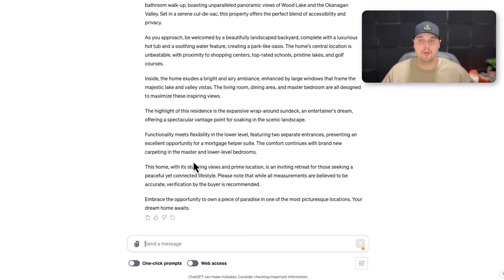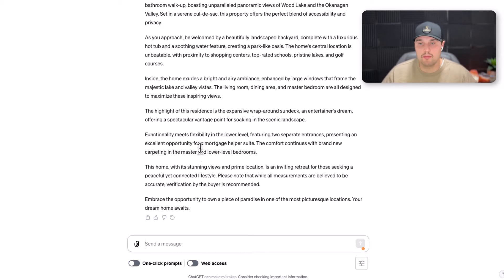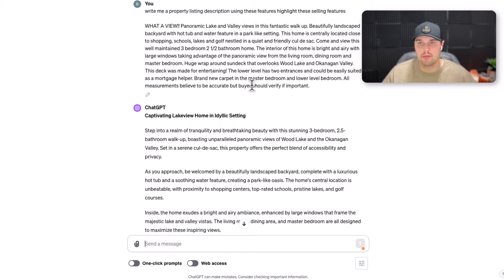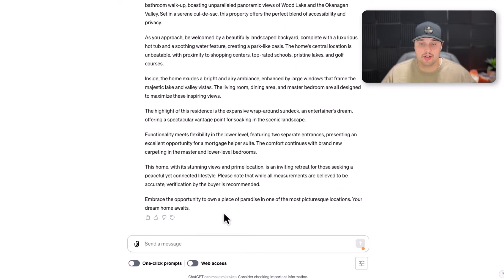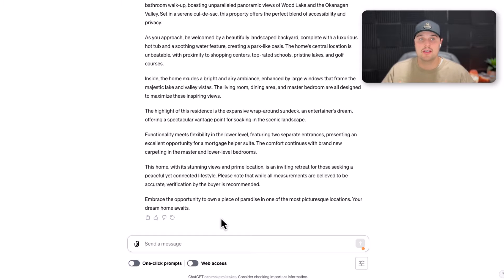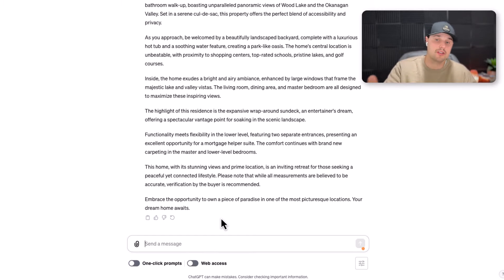A lot of people are probably in a similar market to mine where you can only do a thousand characters. So typically I would put that right into the prompt: 'Write this in a thousand characters or less.' But just for the example, I wanted to show you how intuitive ChatGPT is — it's really like having a conversation. You tell it something, then it does it.